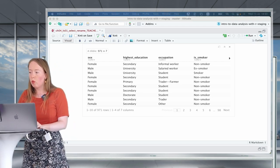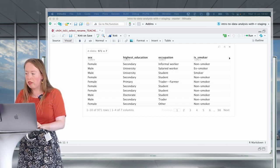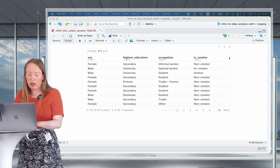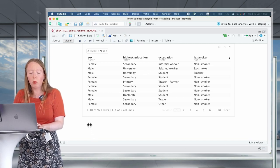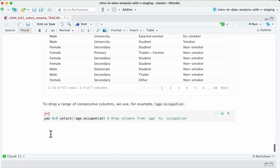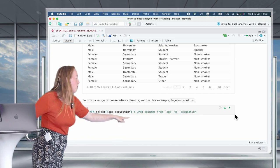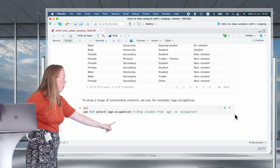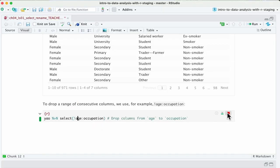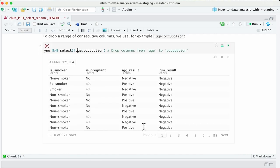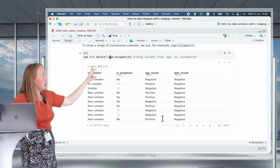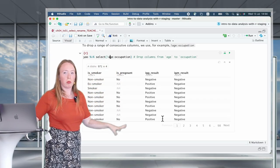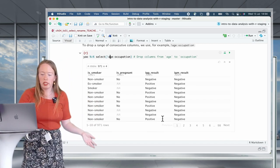You can combine this with the previous operator. For example, if you do not want to select the first four columns but want to drop them, you put an exclamation point in front of the range defined with the colon: select(!(1:4)). If we run this, we've only kept four variables: is_smoker, is_pregnant, IgG results, and IgM results — dropping the first four columns.